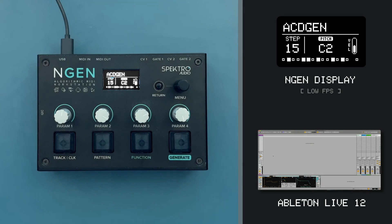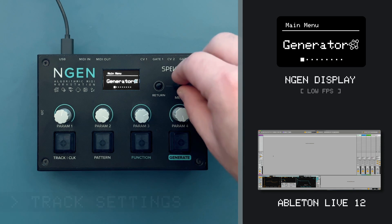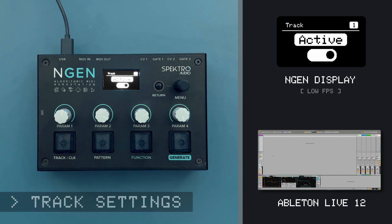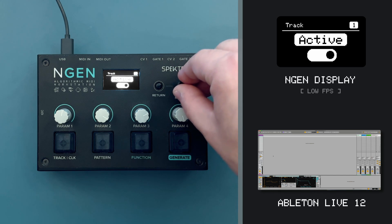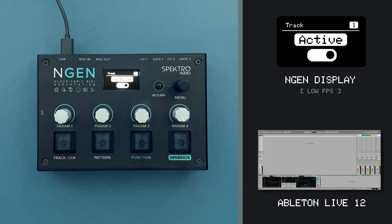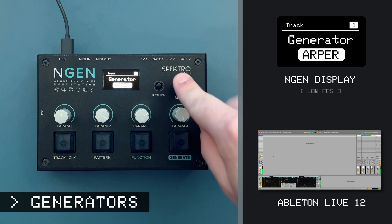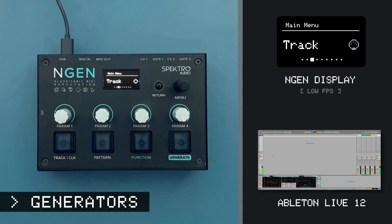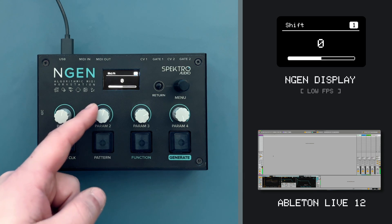Now, let's try using a different generator. To change the active generator, let's return to the main menu and navigate to TRACK. TRACK contains the settings for the selected track, which is also indicated by the number on the top right corner. From the submenu, we can enable or disable a track, and select a different generator and MIDI effect. I'll scroll to the generator and select the next generator, the ARPR, and press the encoder again to confirm. Now, ENGINE has instantly changed the active generator of track 1 into ARPR, and has already generated a new sequence using it.